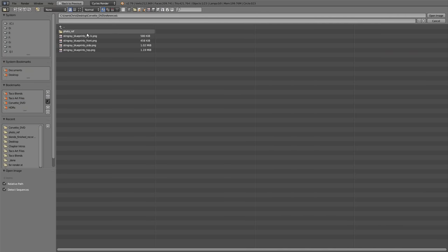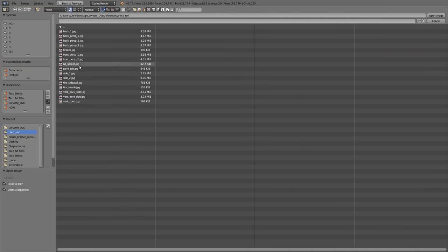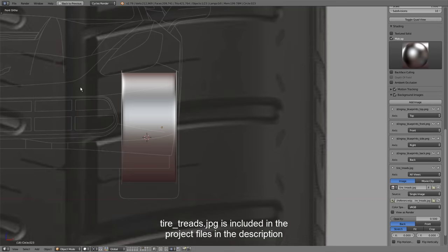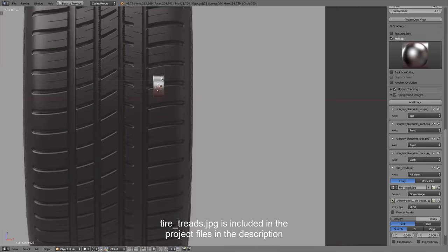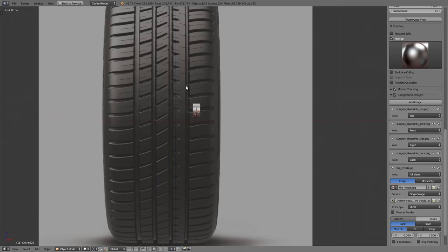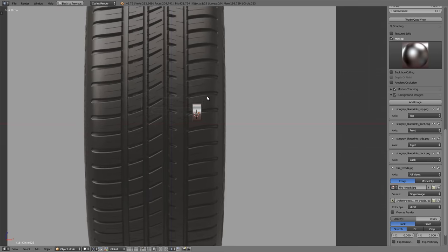Let's go to our References folder and load in the tire treads image. Here's what we'll be tracing to get the shape of the treads going, but I'm going to shrink this down and move it into place the best I can compared to the blueprints in the background.